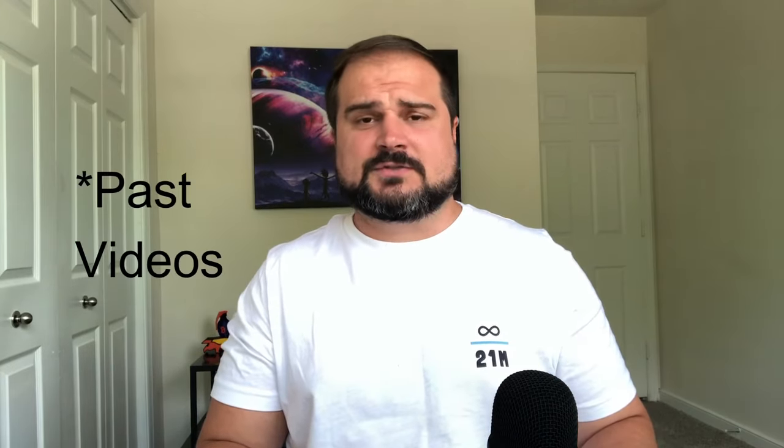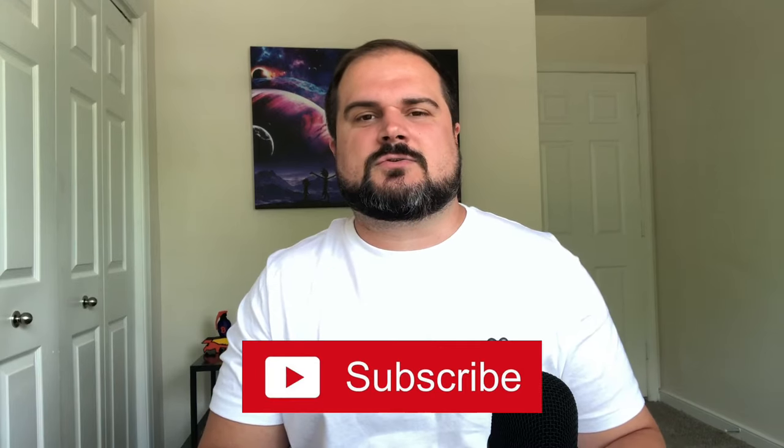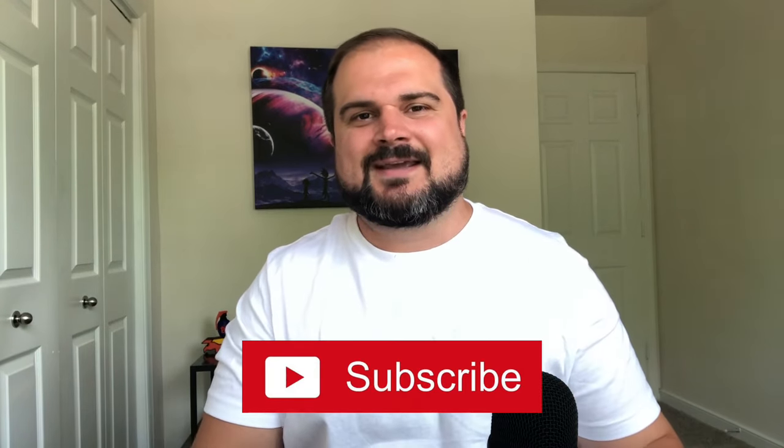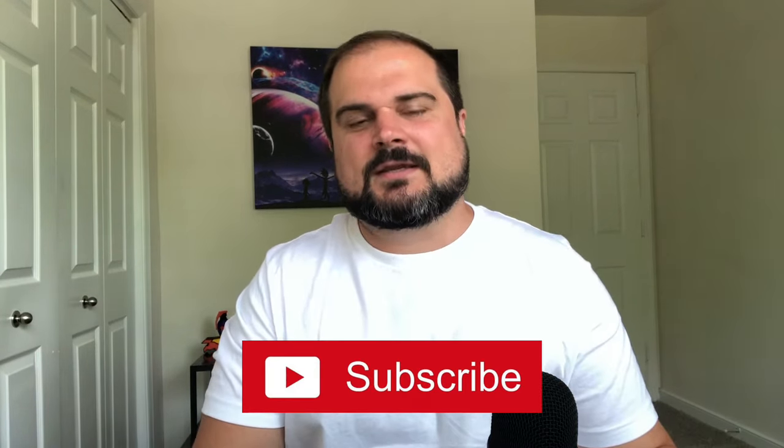For those of you returning to the channel, welcome back. This video is really a continuation of some of the privacy-related themes you've seen me cover in future videos. And I'll link some of the related playlists in the description down below. For those of you who are brand new to the channel, welcome. It is great to have you. I hope you enjoyed today's video.